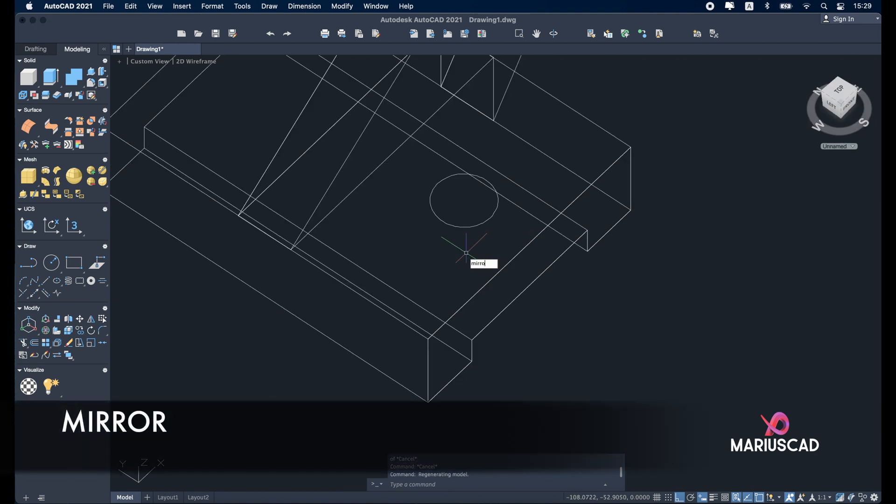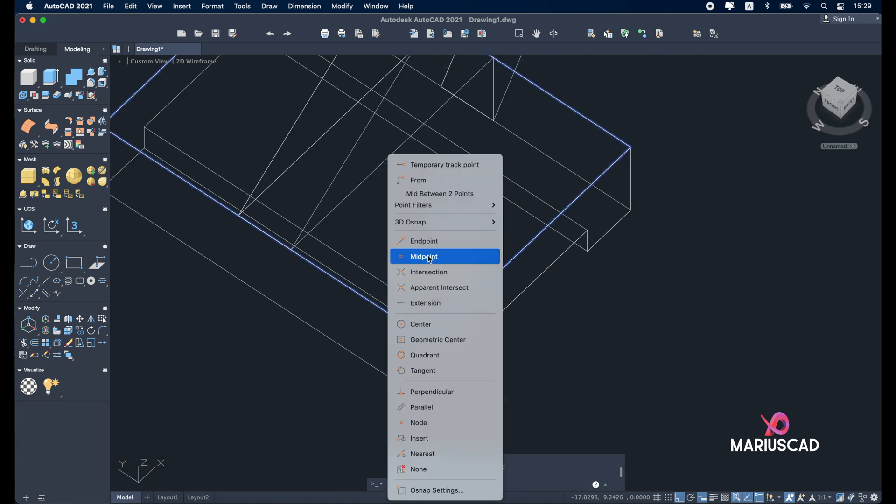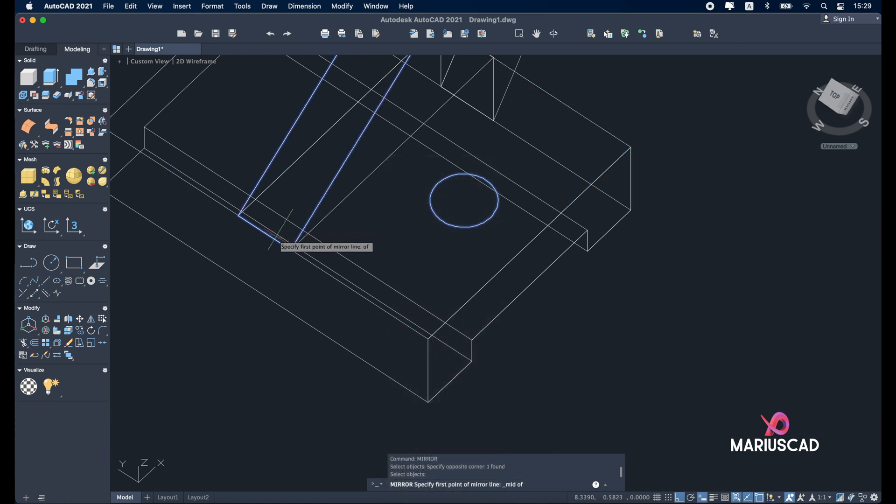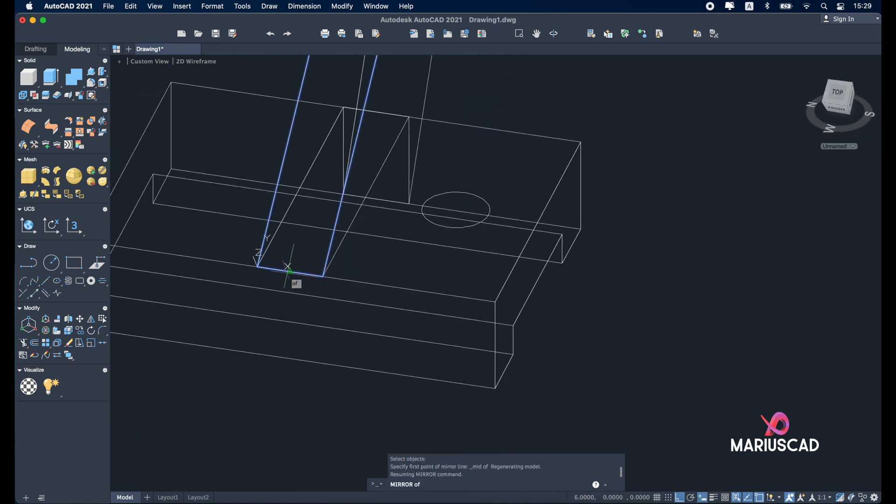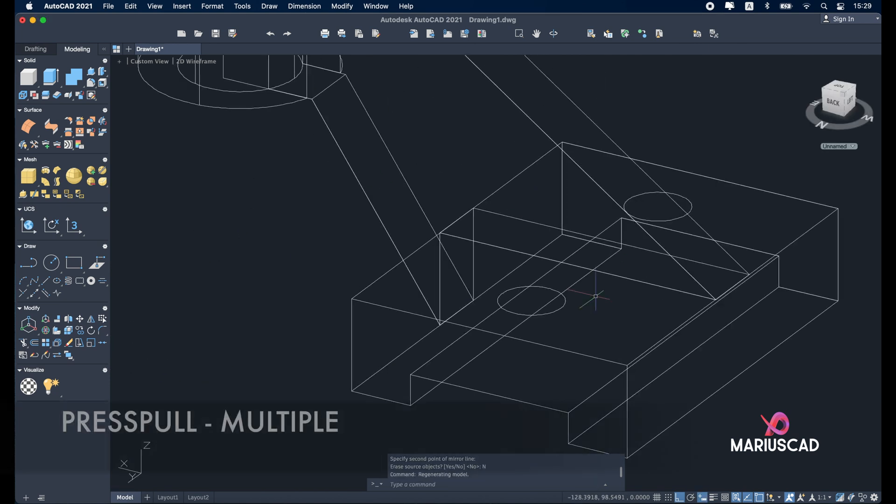Now let's apply the mirror command. Select this circle, enter. Shift right click midpoint, select a random midpoint. Erase source object, no.